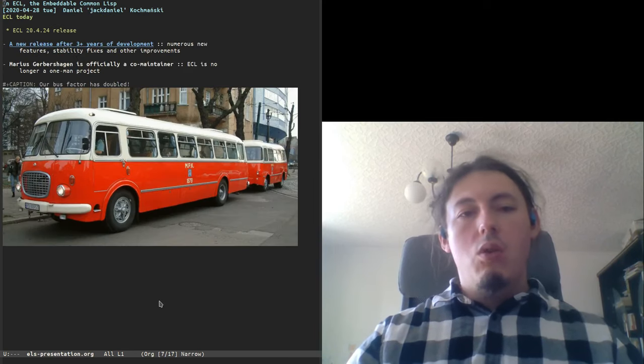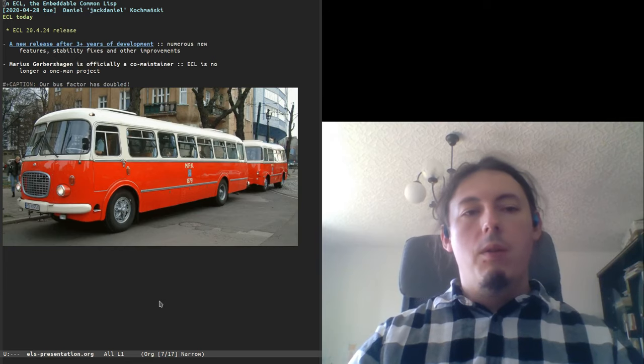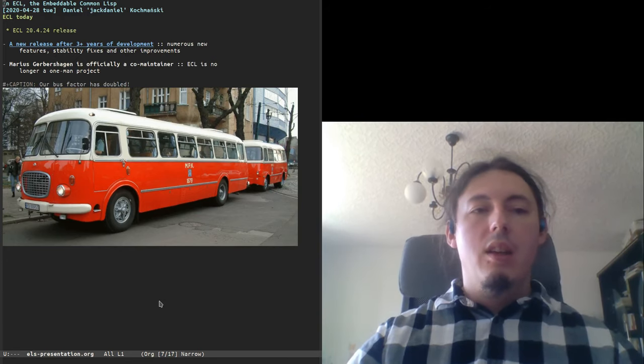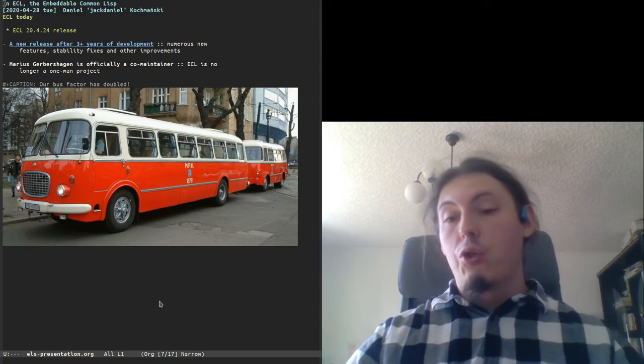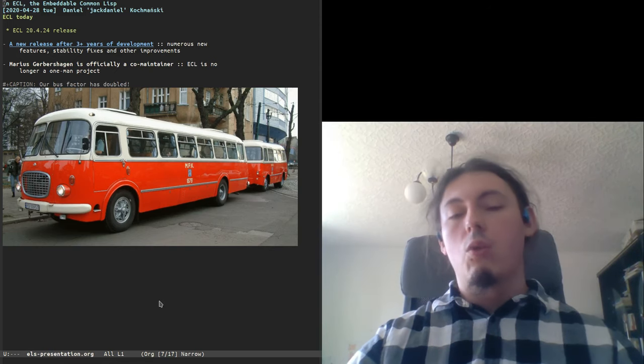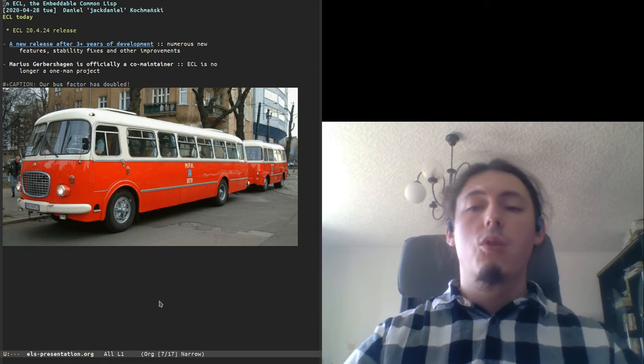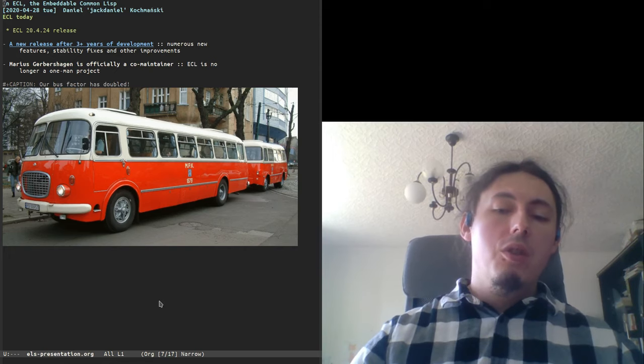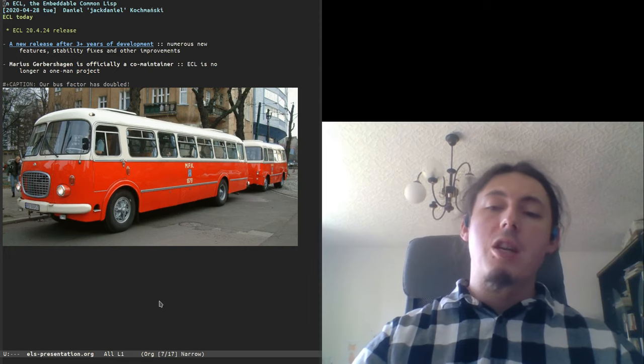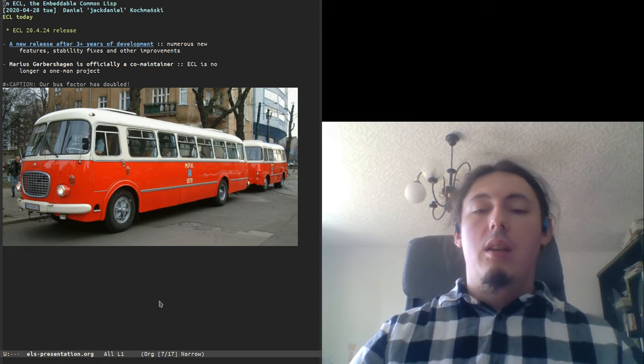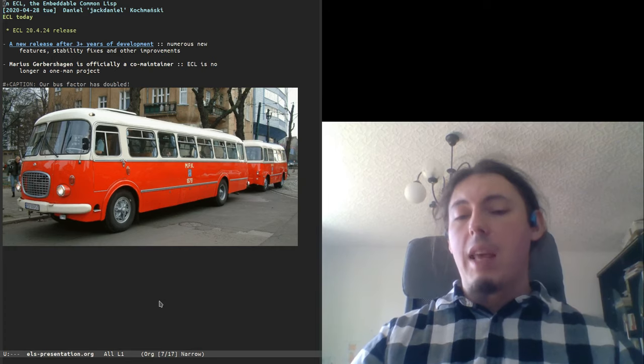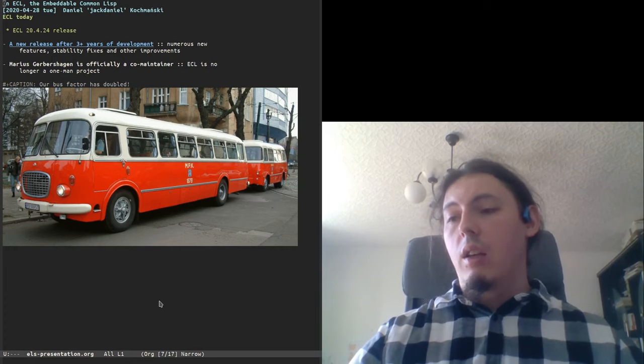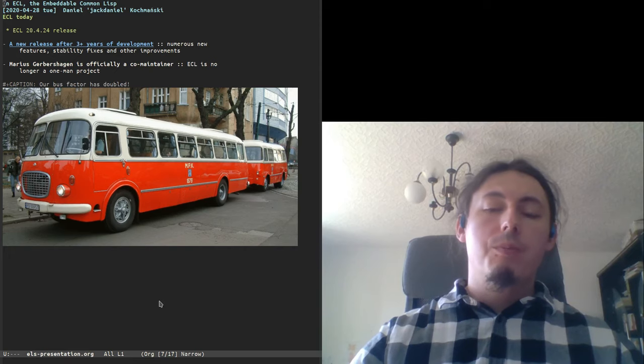A few days ago, on 24th of April, we released a new version of ECL. After three years of development, after version 16.1.3, it has many stability improvements, many race conditions fixed, manual improvements, features like package local nicknames. It is very stable implementation compared to the last one. We have fixed also some meta-stability issues.